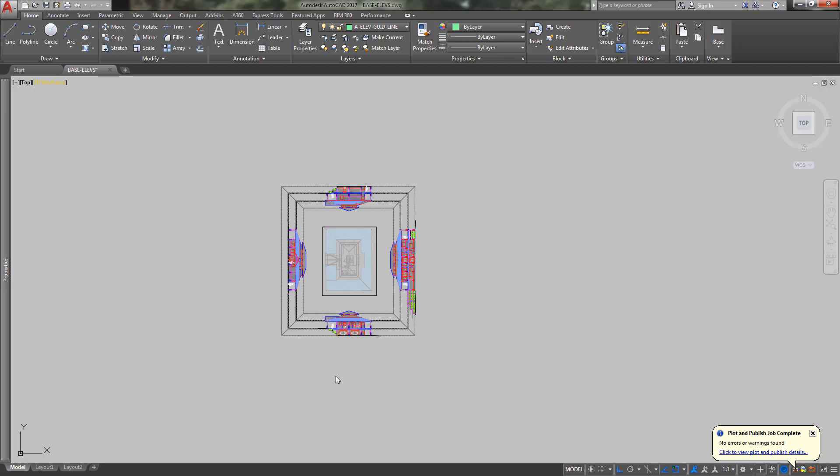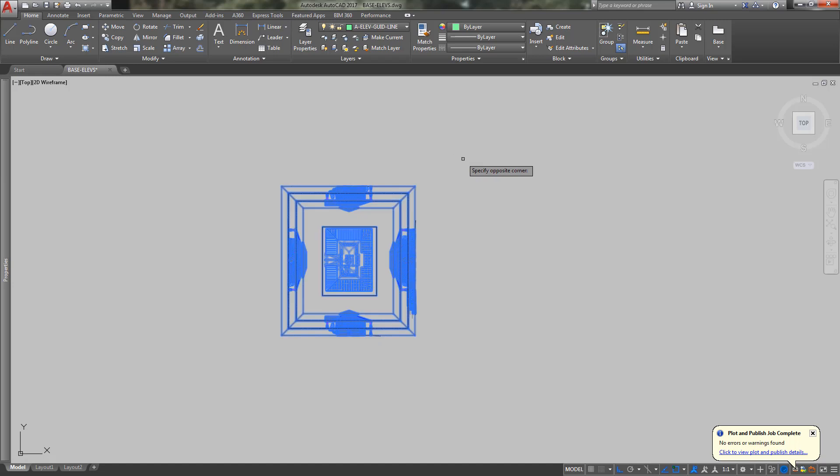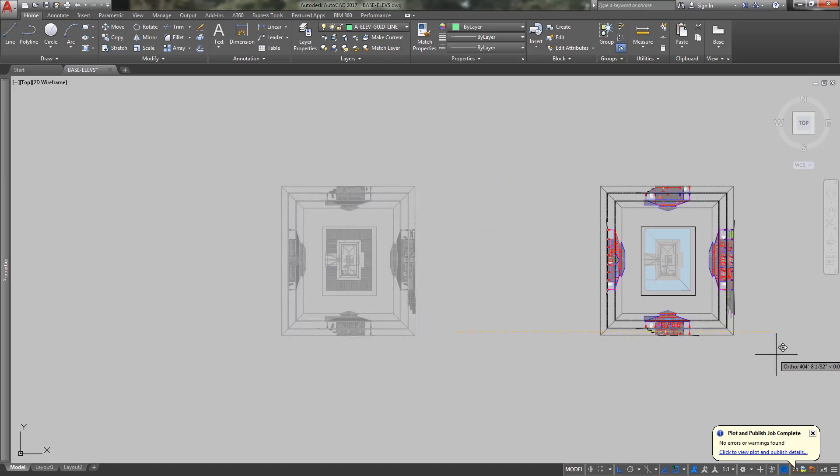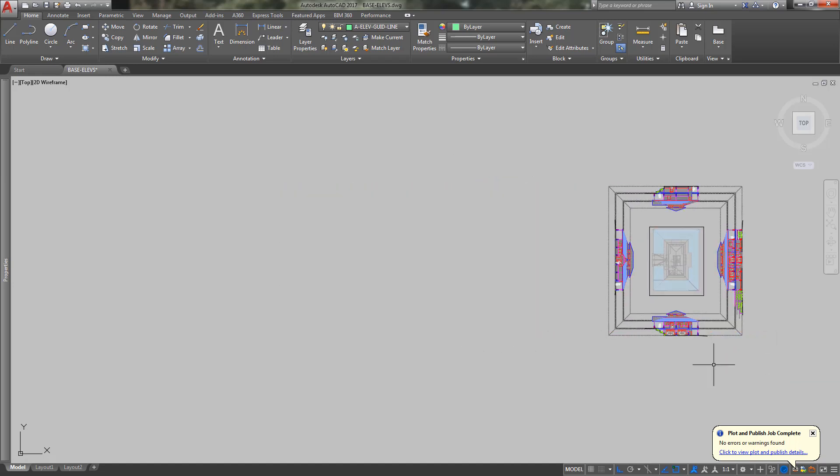This video is about how we're going to create elevations. This one's already pretty well done. I'm just going to move it over for a second to not save this.